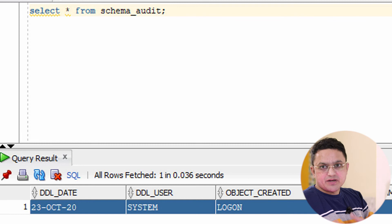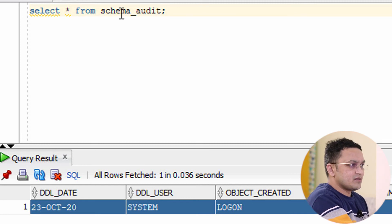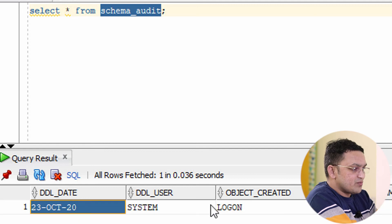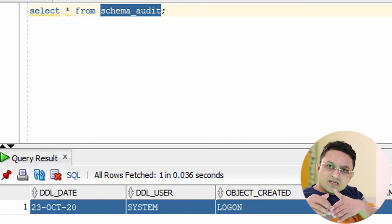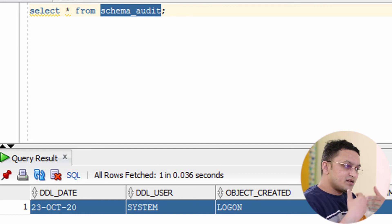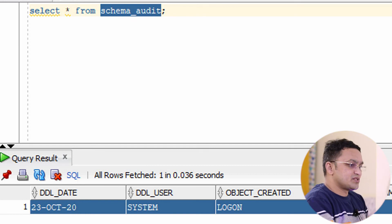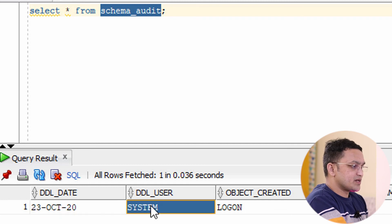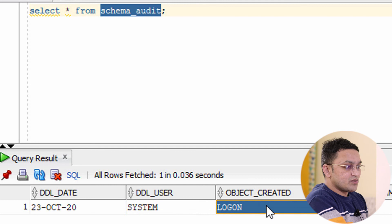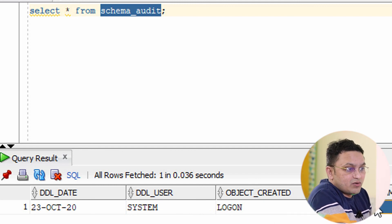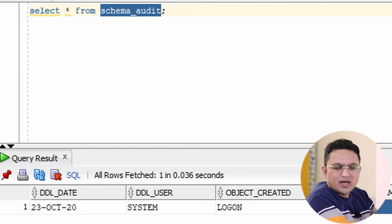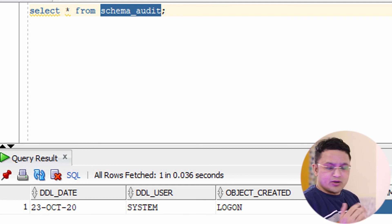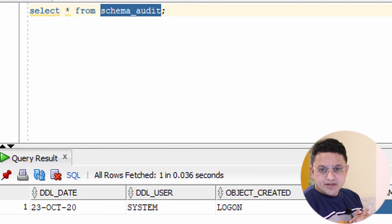You can see an entry was created in the schema audit table. This proves the trigger executed — we had just created this table, so there was no way for a record to exist without the trigger firing. The record shows today's date (the 23rd), the user is SYSTEM, and the event is LOGON. Some information fields aren't displaying correctly but that can be rectified. This is how the database trigger works.